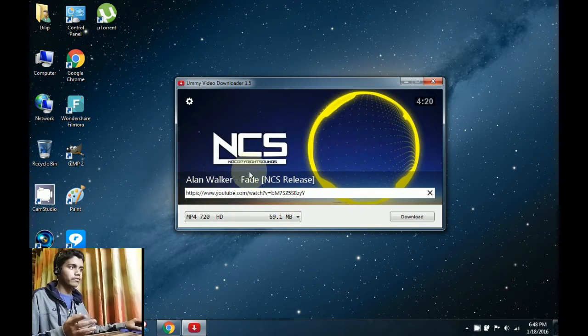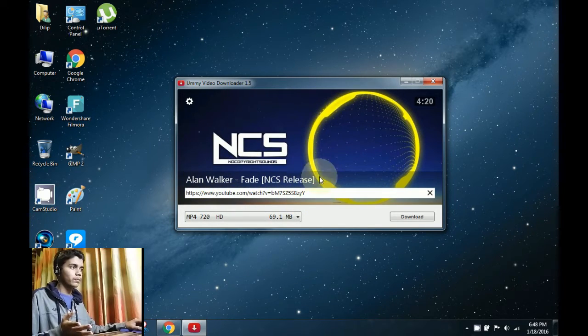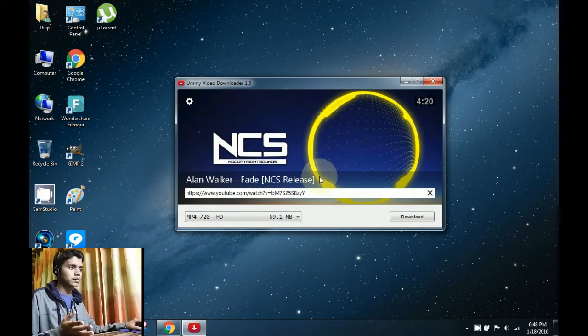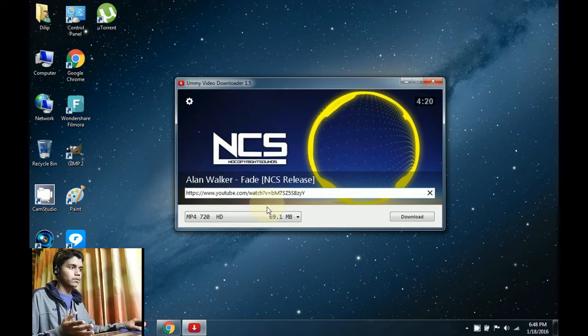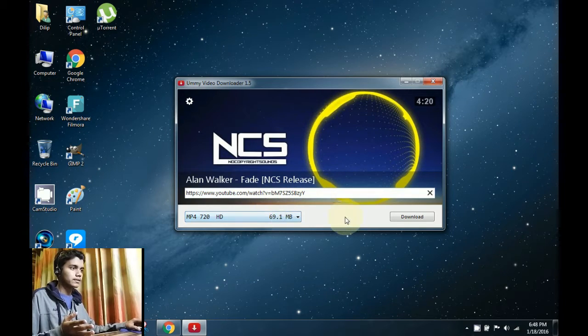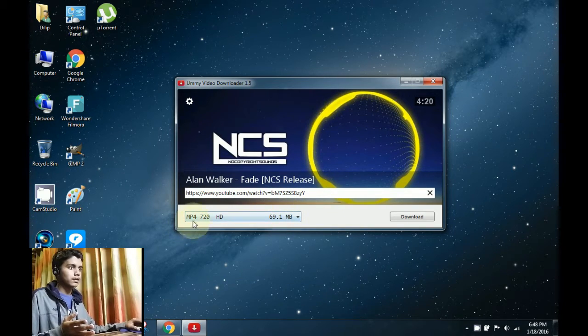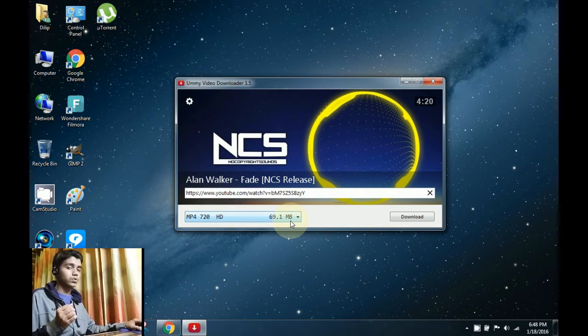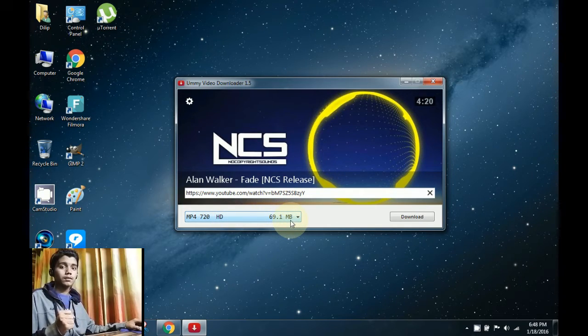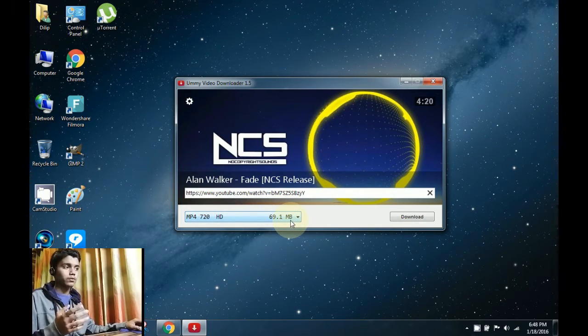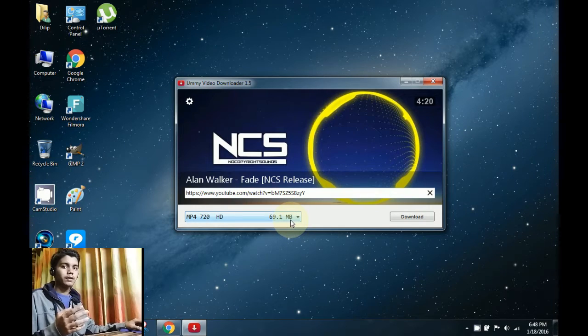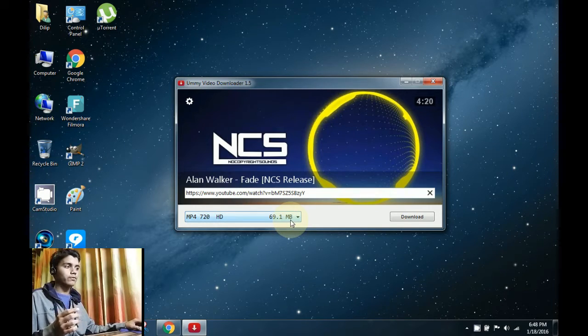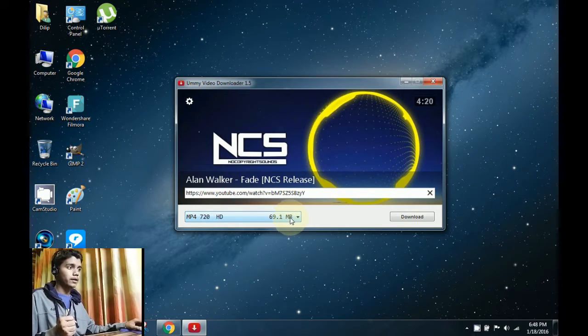Alan Walker Fade No Copyright Sounds. As you can see, it says it's an MP4 video of 69.1 MB. What we need to download is an MP3 audio file.